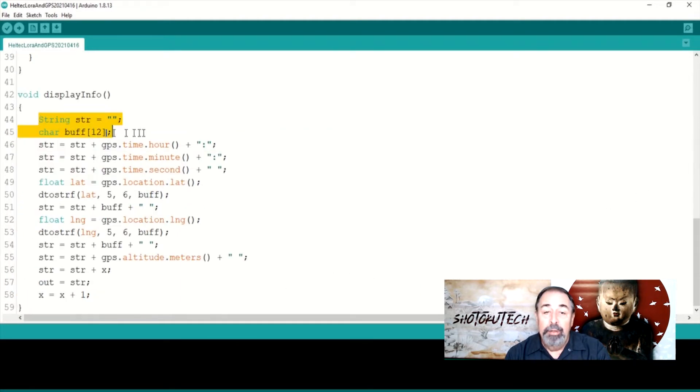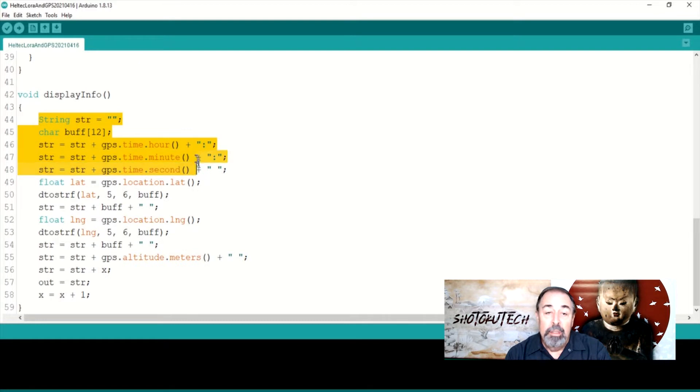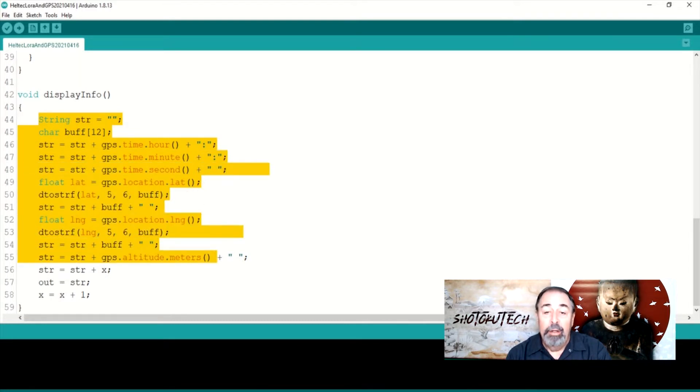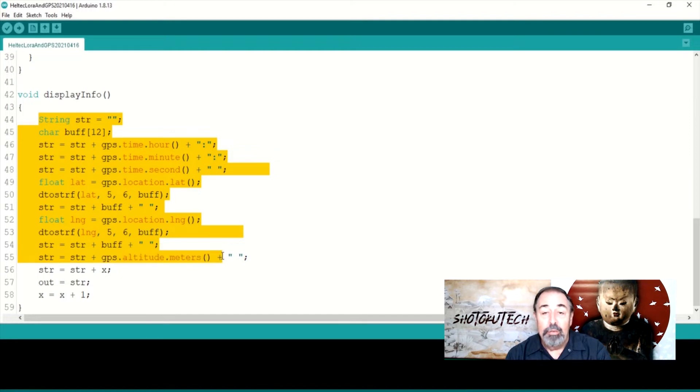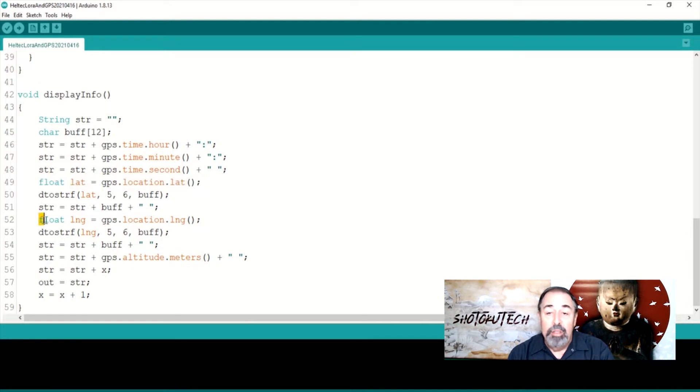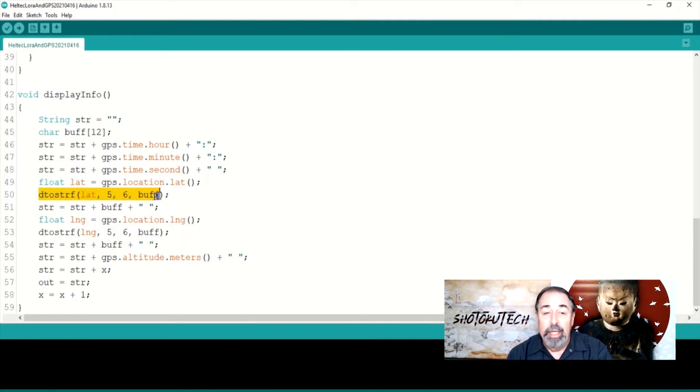We build up the payload in this function. Time, latitude, longitude, altitude, and packet count are combined into a single string. Note that the lat and lon variables are float, so I use this function here to get six decimal places on these and convert the data to string.